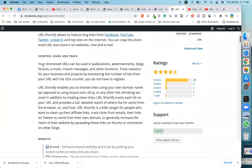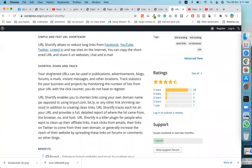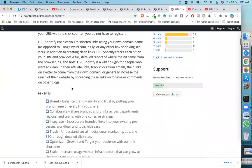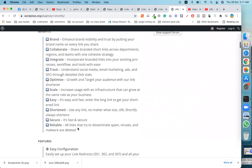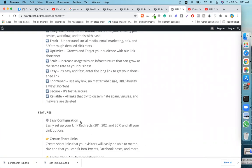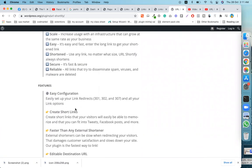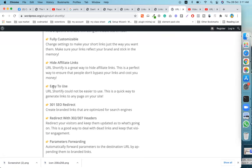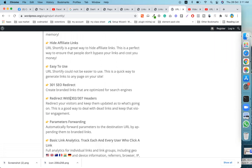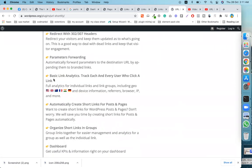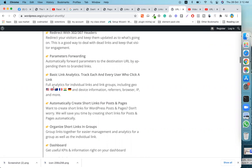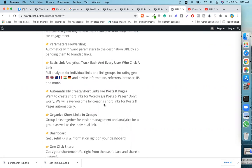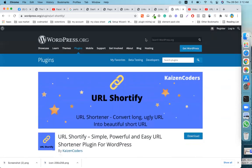With this plugin, you can easily create any URL and share short links. Check the easy configuration — this plugin has link storage and tracking. It's fully customizable, easy to use, with redirect support and basic link analytics that track each and every click. It also automatically creates short links for posts and pages.